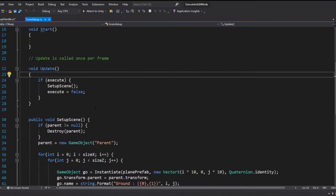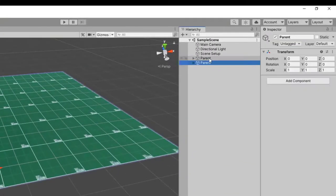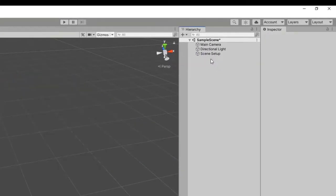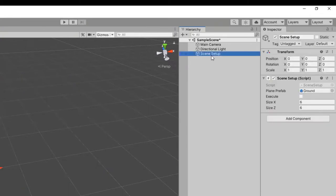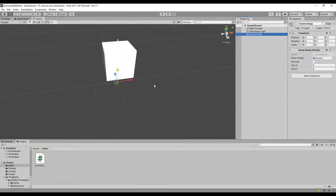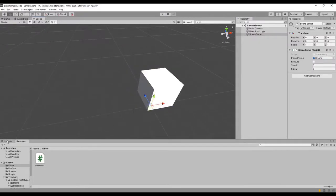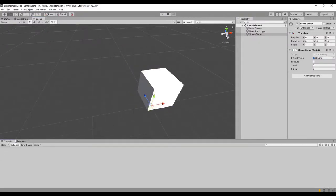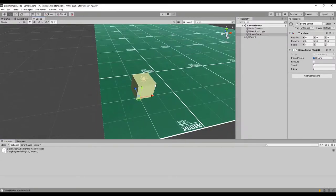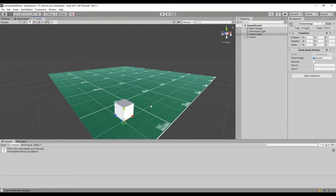Let's test it in the editor. First delete any maps from before, then select the SceneSetup game object — a wild cube will appear. Open the Console tab and click on the cube. Our map is now created and we got a log in the console. Perfect.